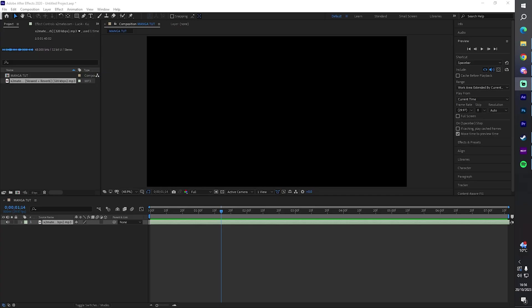We're doing a basic manga animation compositing type video. Disclaimer: this might not be the best way to do it. This is how I do it and I don't think I'm good at it, but people be asking how to do this, so I've got a little quick tutorial.